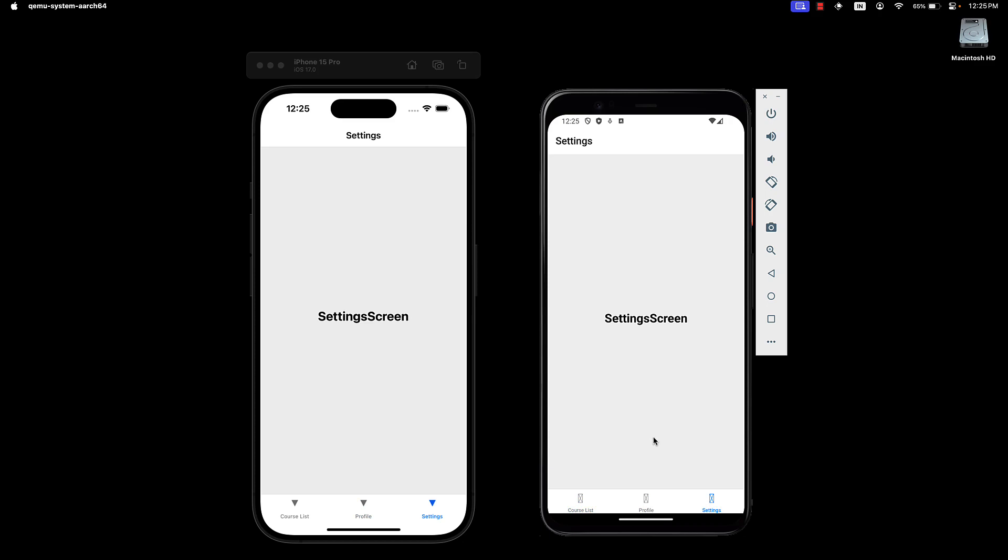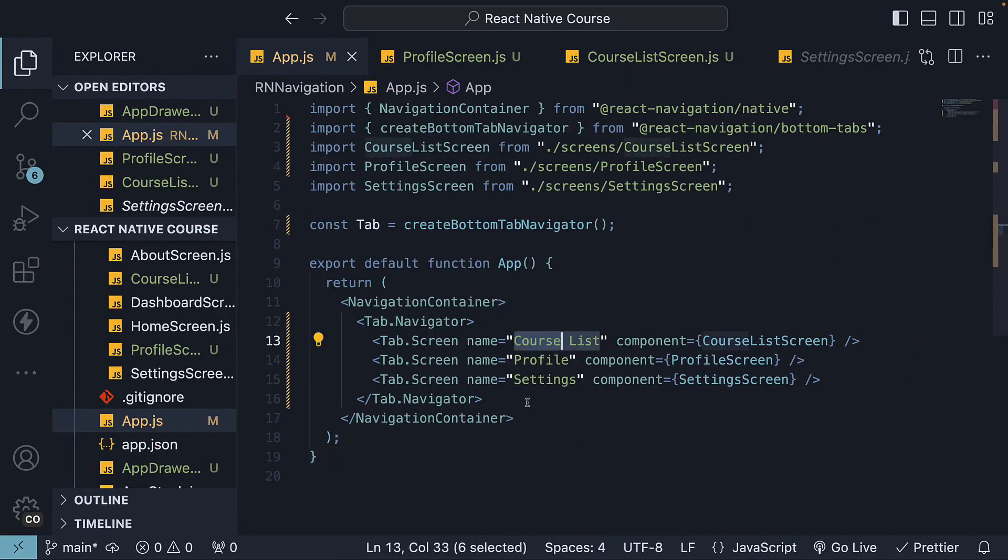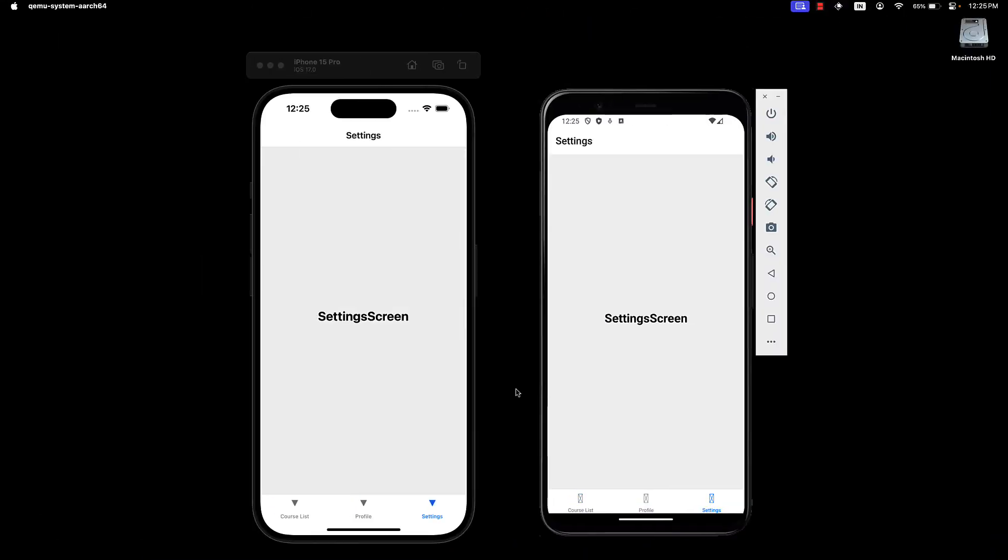In each tab, the name prop on tab.screen is displayed as the label, which you see at the bottom as well as the title in the header. As you can see, it is really simple to create a tabbed navigation in React Native.